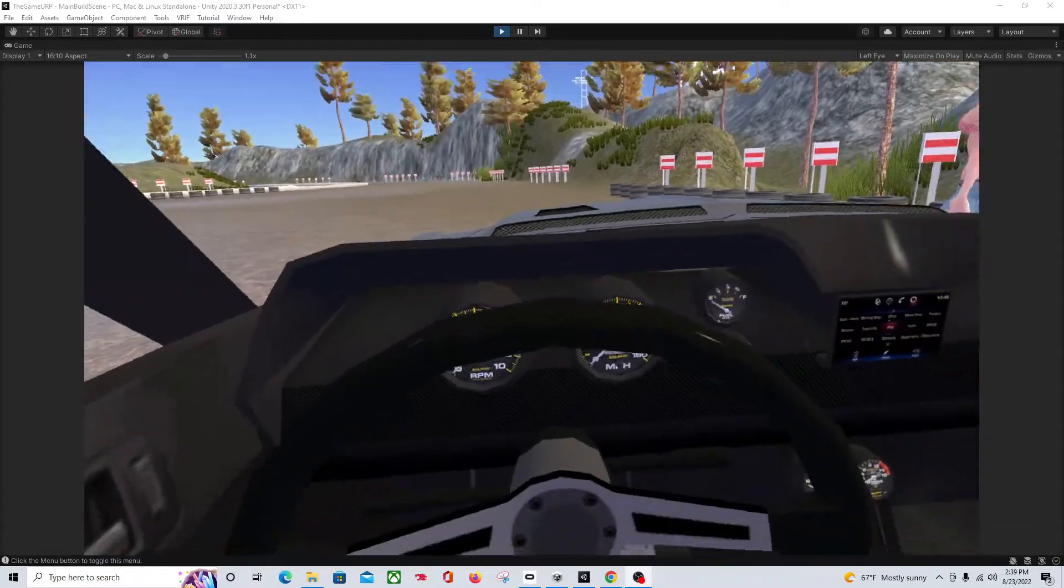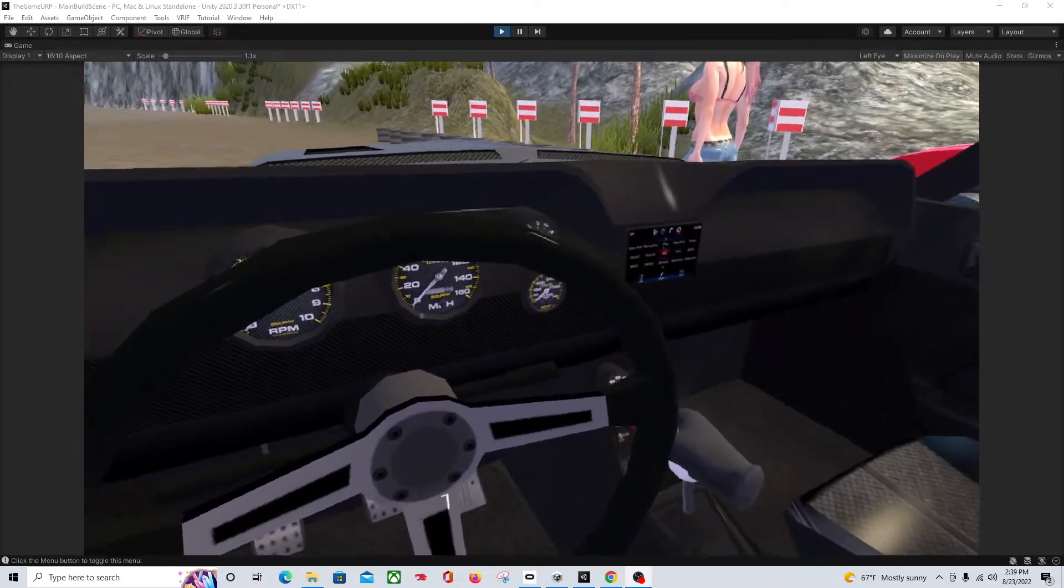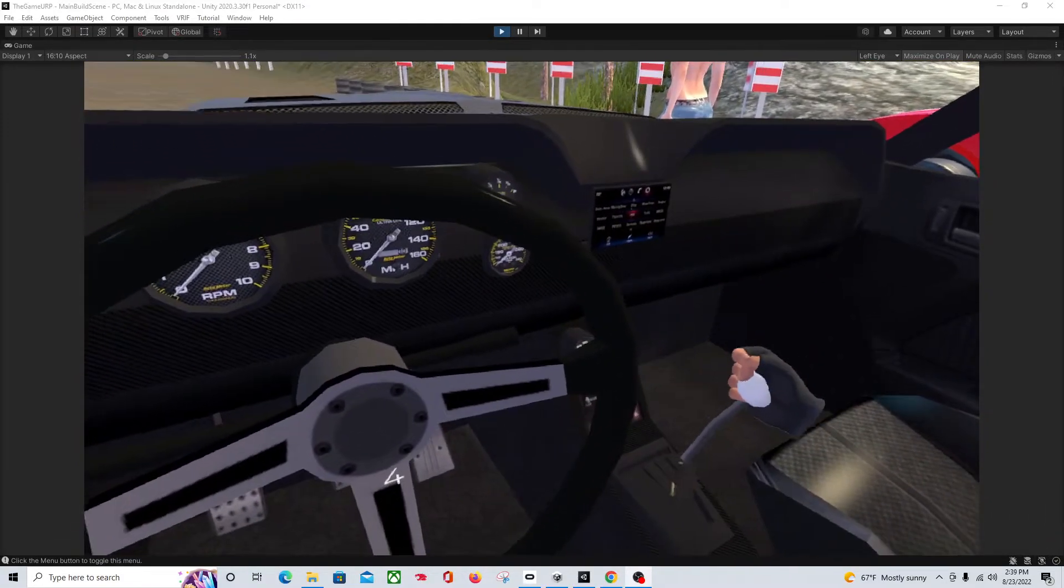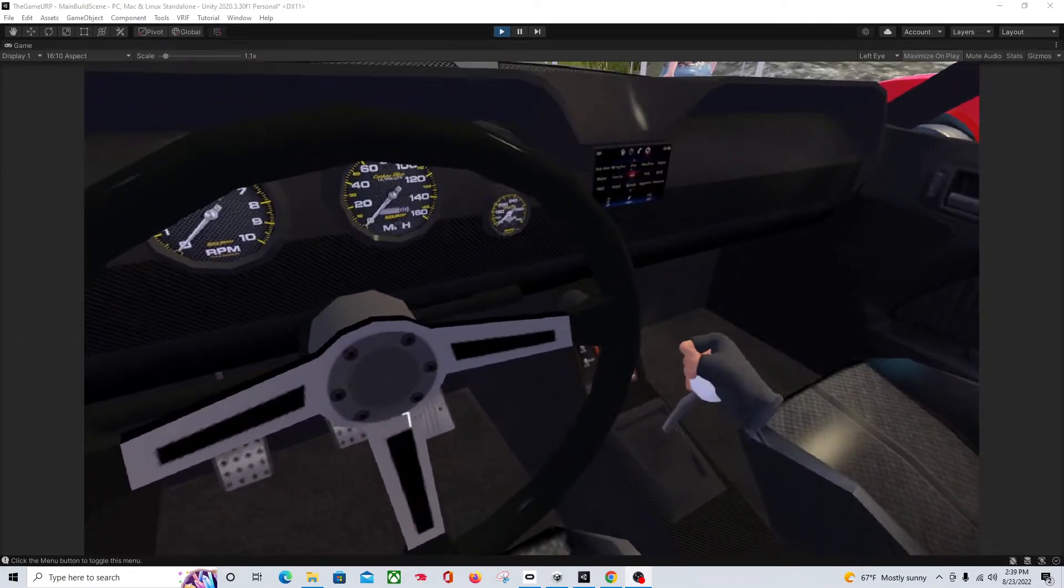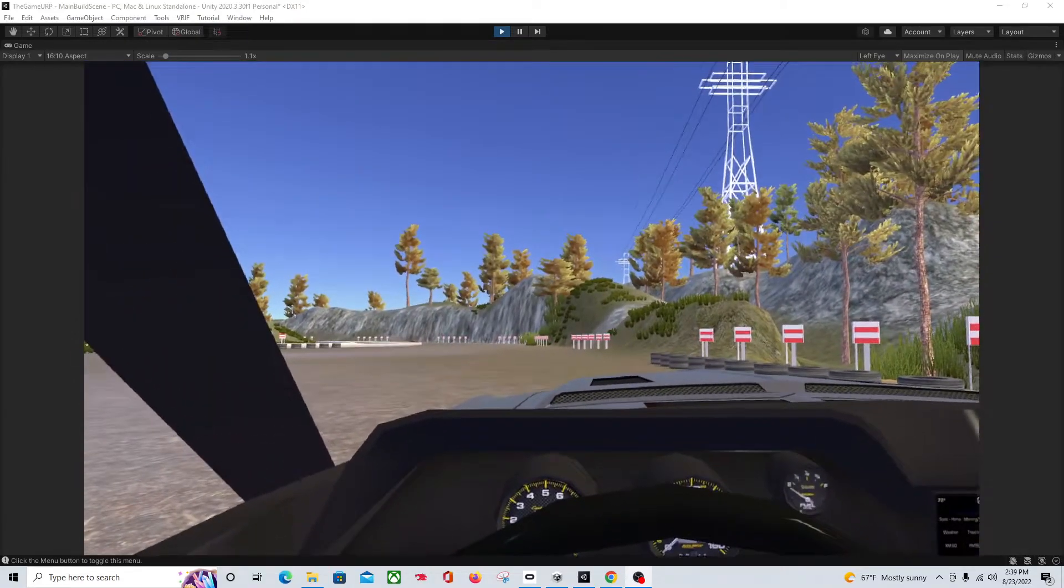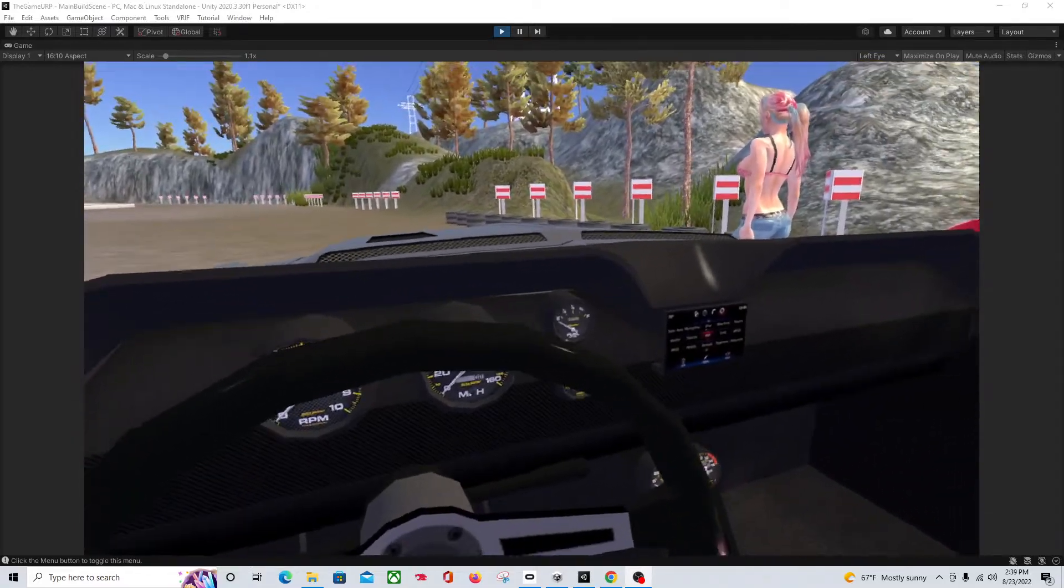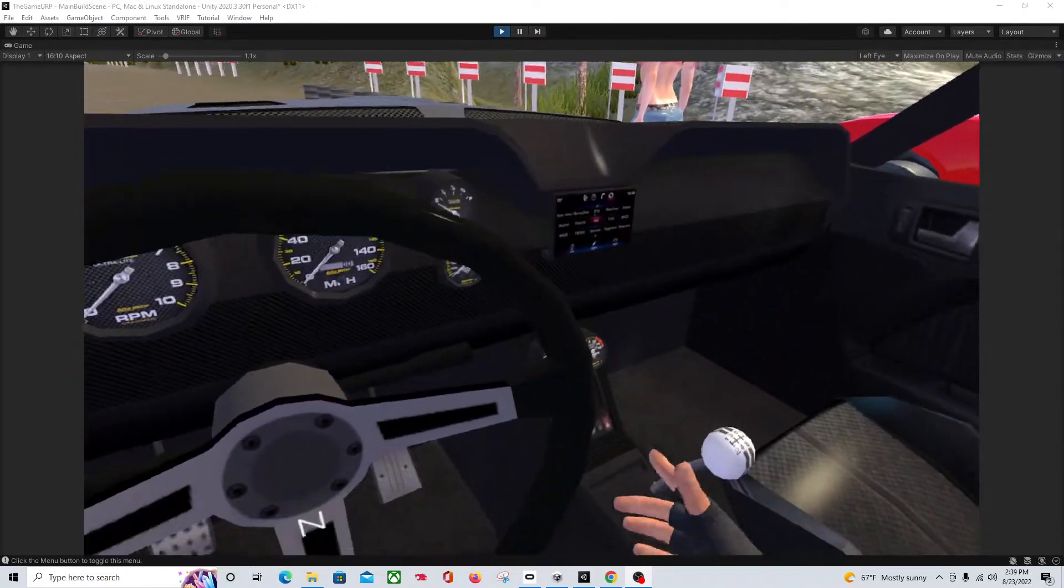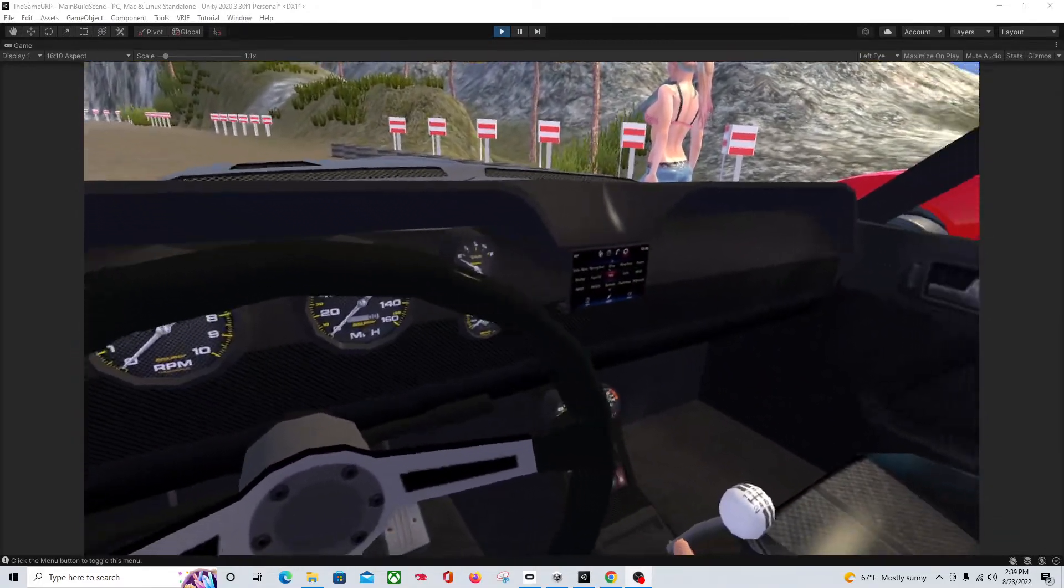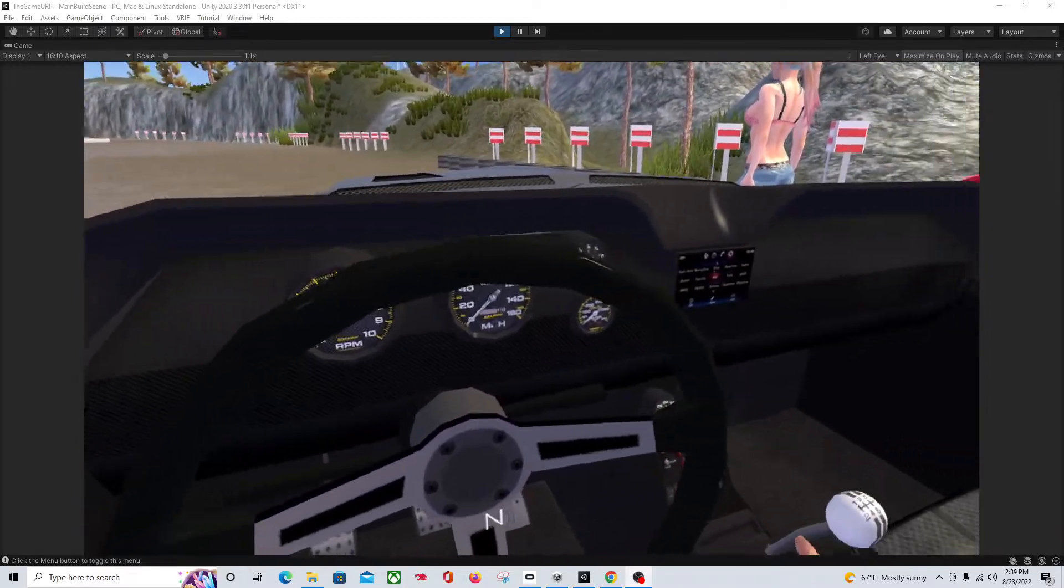A couple of things we'll be going over is how to separate the stick shift mesh so that you can use it with a stick shift. One thing that you'll run into with the assets on the asset store, even with the high-end ones that cost money, is they don't have a separated game object for your stick shift. So we're going to go over how to cut that out.